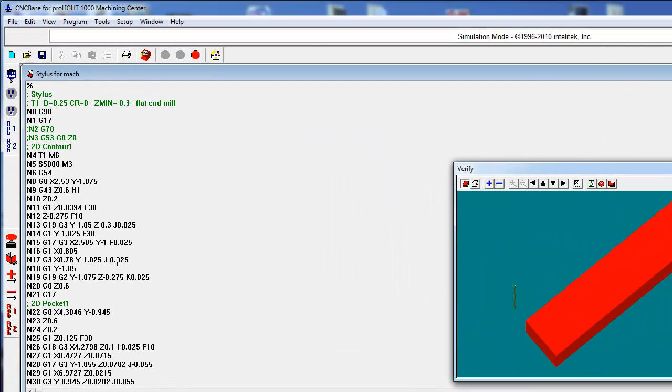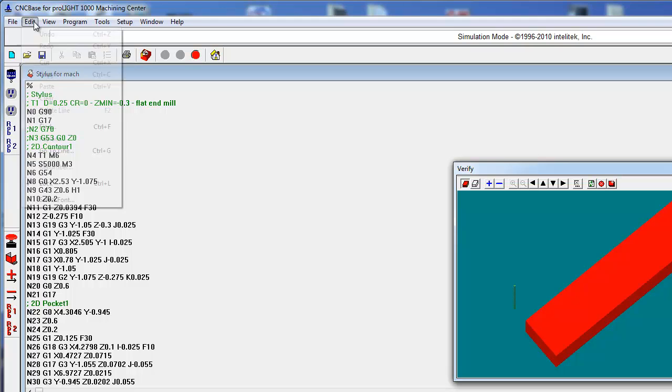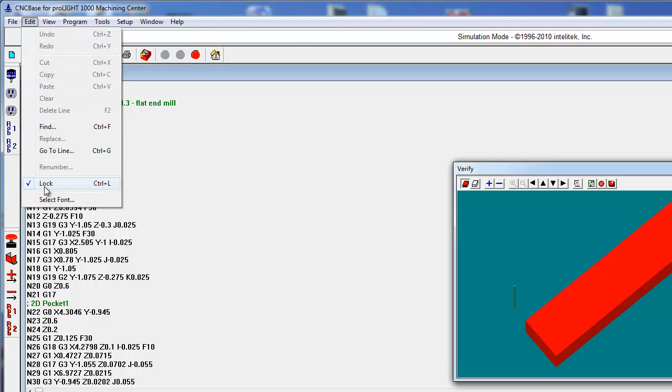Now, you'll see this is light gray. What that means is I cannot click in here and type until I hit edit lock. That allows me to move around and change things if I need to. This is how we can fix the program if necessary.